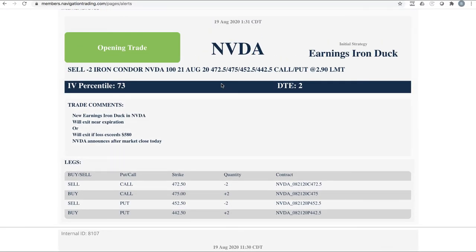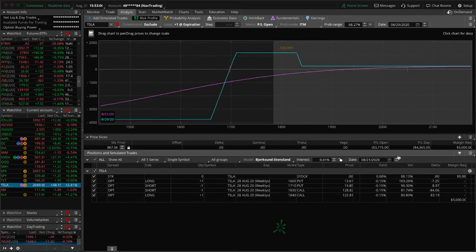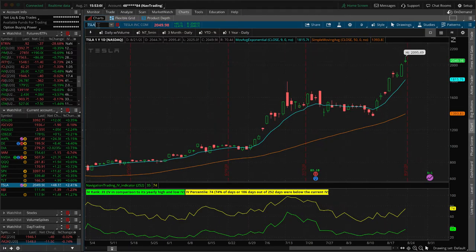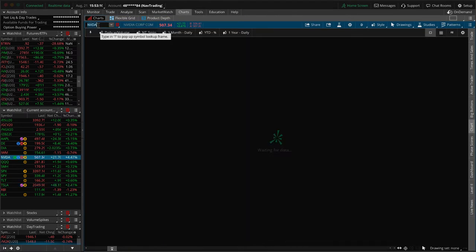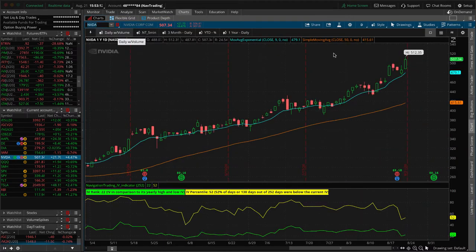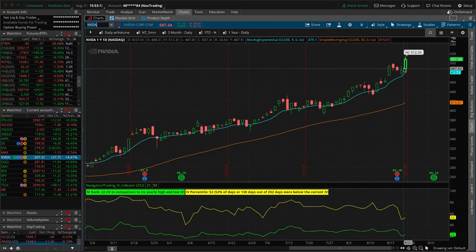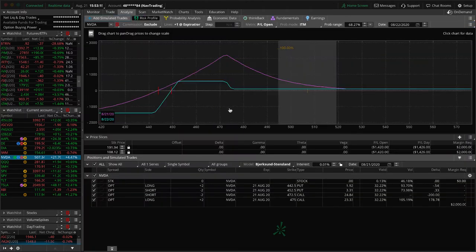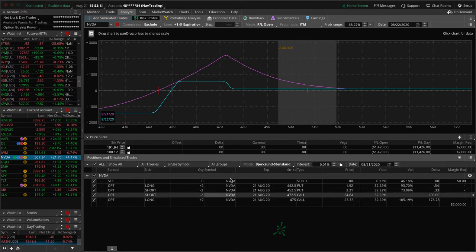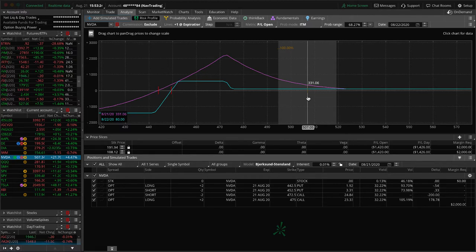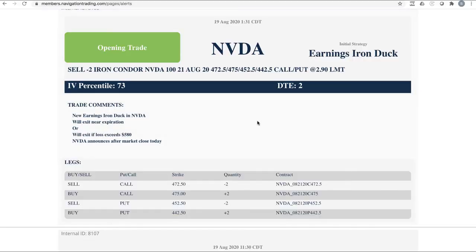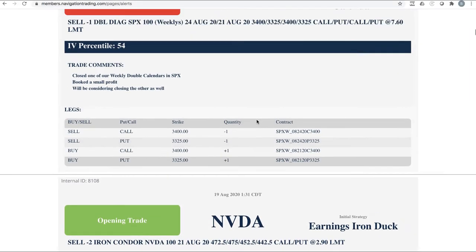Nvidia opening trades. We did an earnings iron duck in Nvidia. Before the earnings announcement, we put this on and Nvidia overnight after the earnings announcement, price actually came down and then ended up getting pulled up with the rest of the market and ended higher. So we ended up just booking a beak profit. You'll see here that it's still showing in our positions, but we're just letting this expire, book an $80 profit.